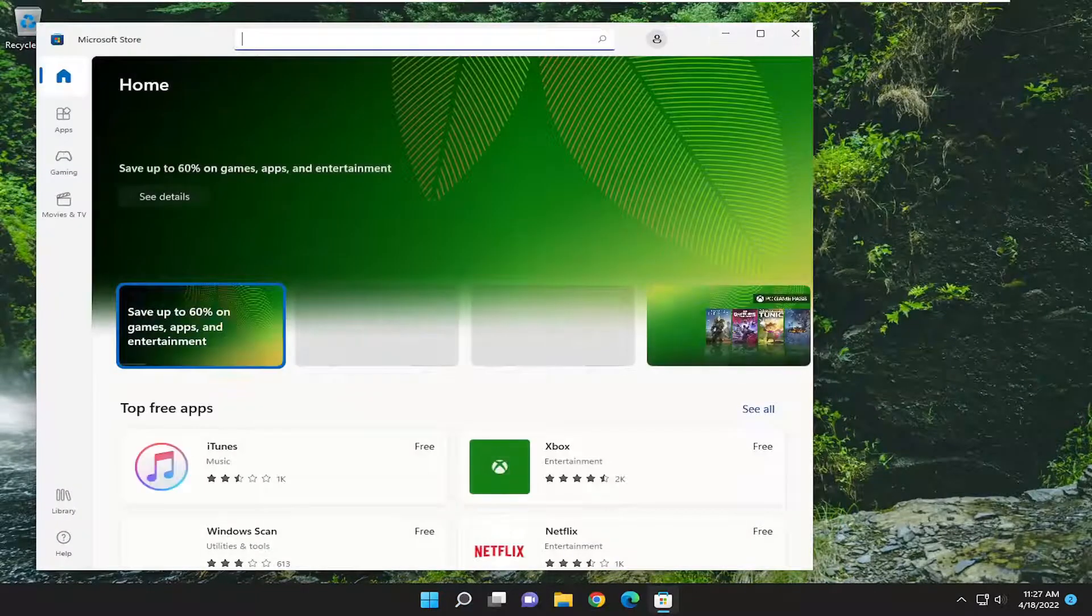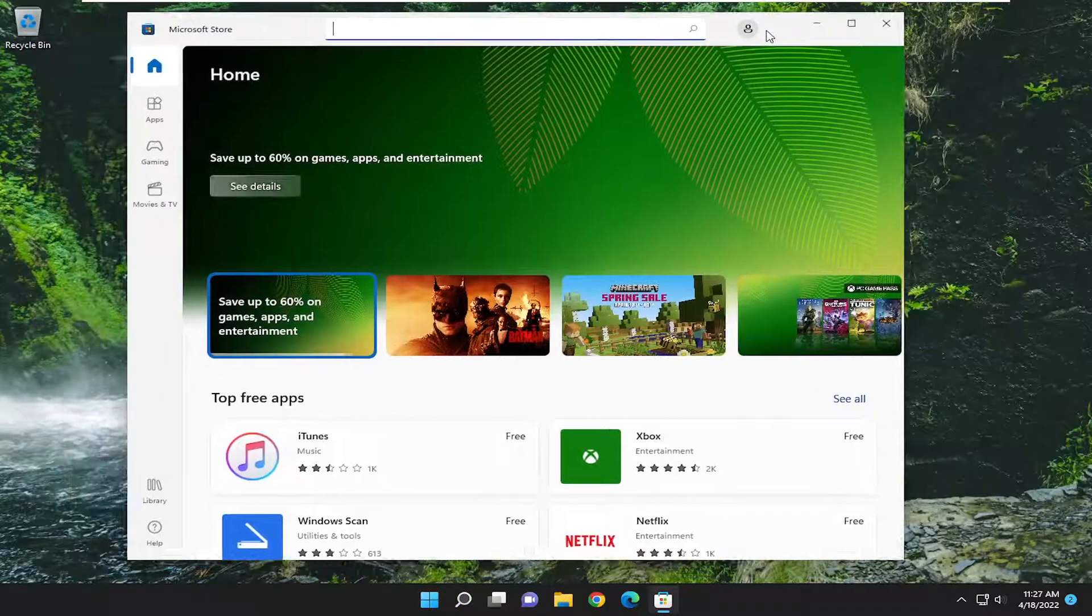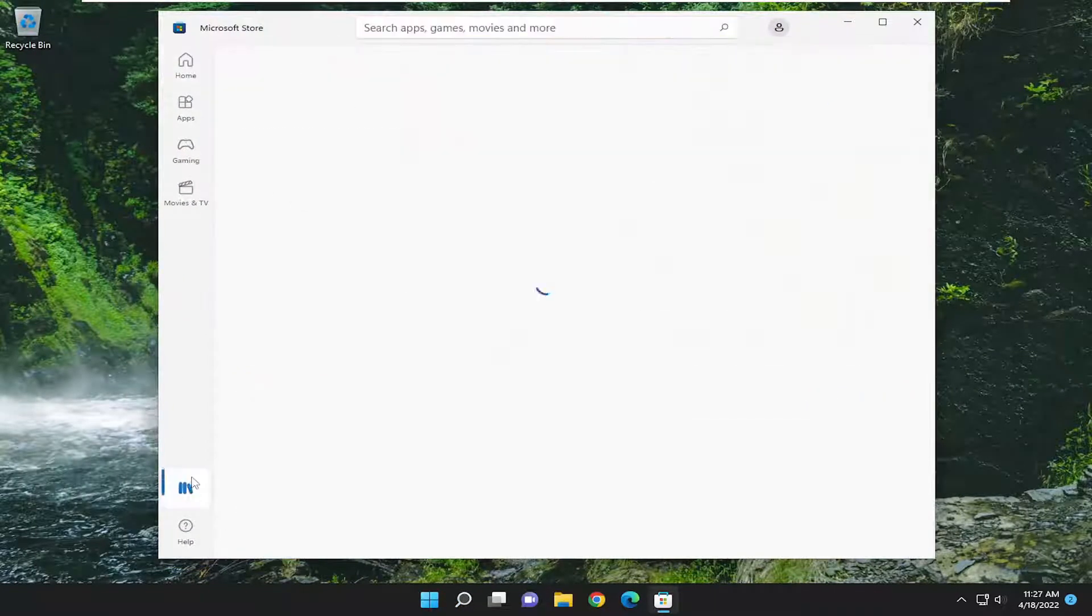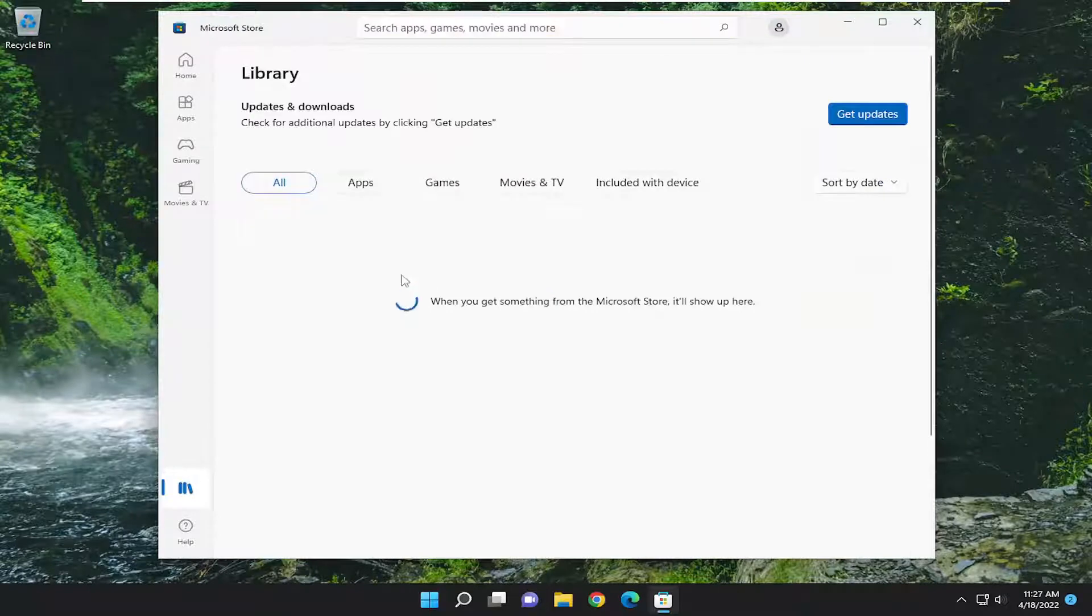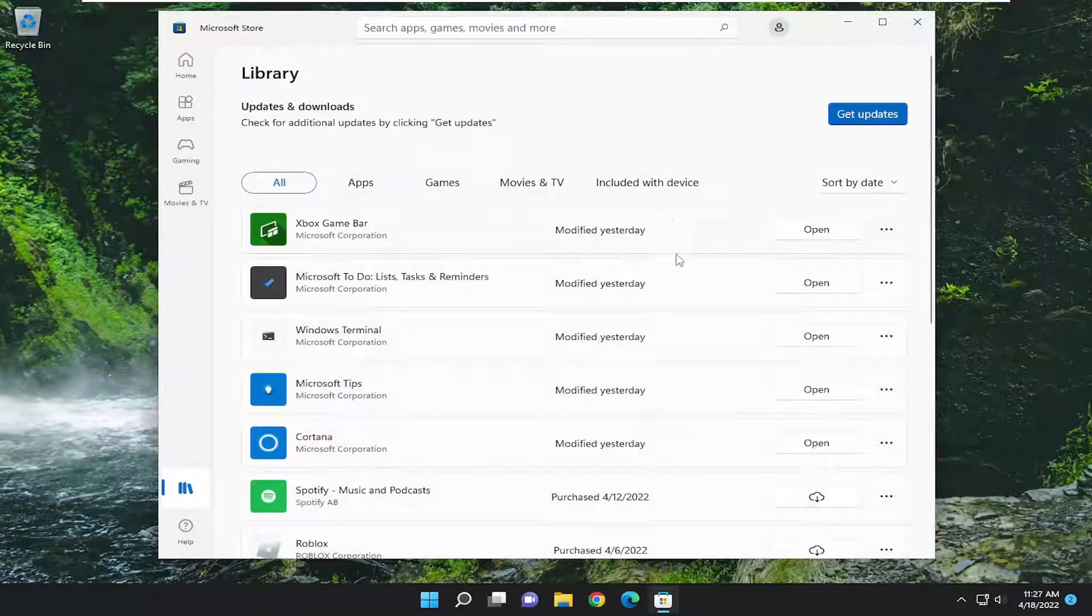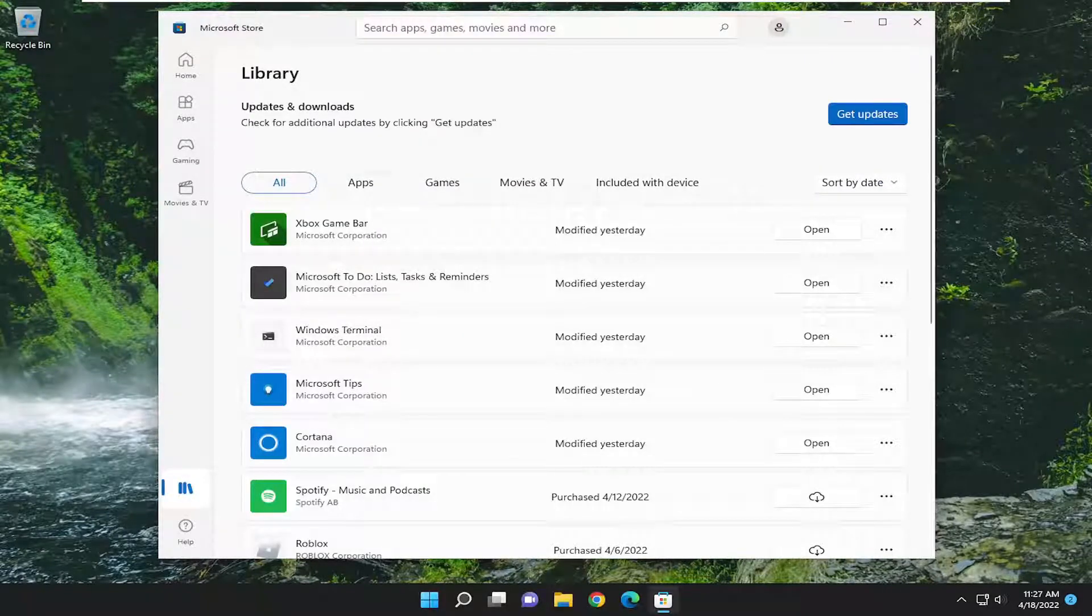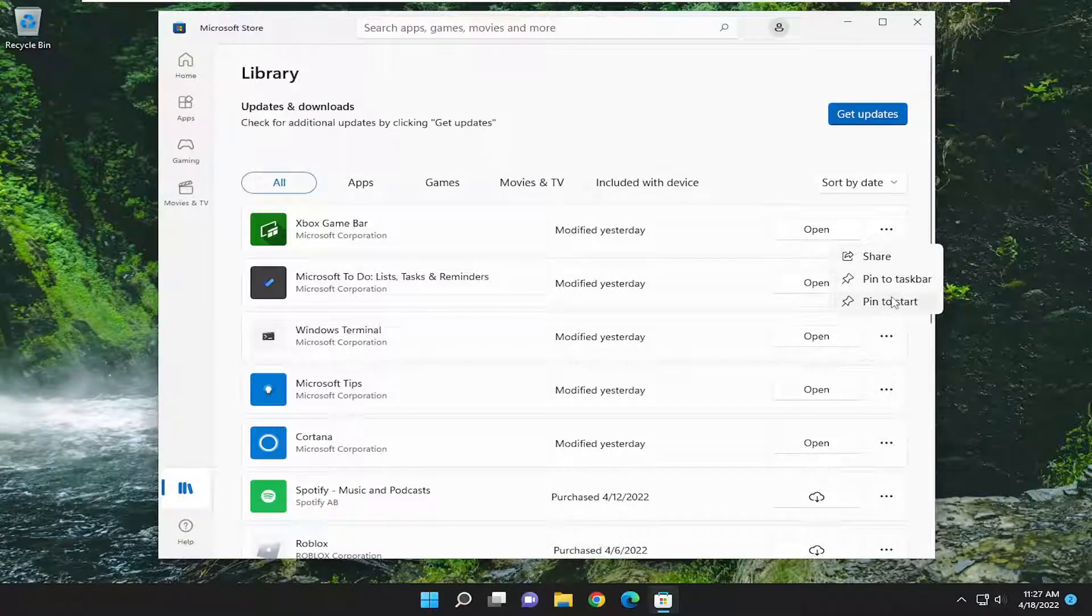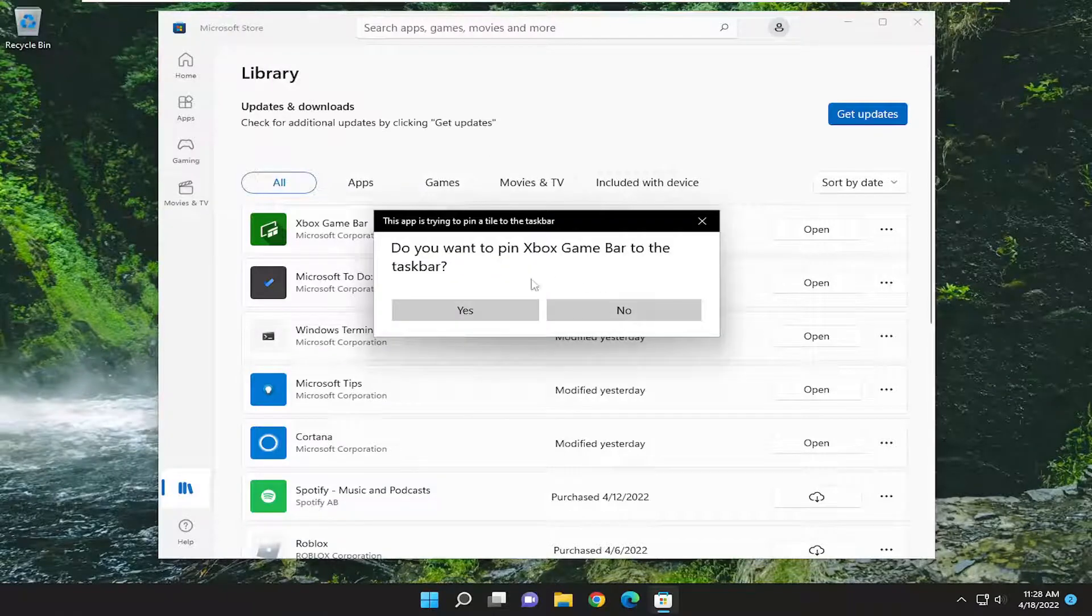Select the library icon at the bottom left corner of the window, and then any apps in here that you want to pin to the taskbar, go ahead and select the three dotted icon next to it and select where it says pin to taskbar. You also have the option to pin to start as well, but pin to taskbar.